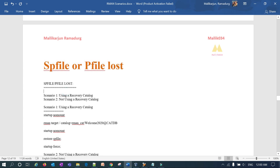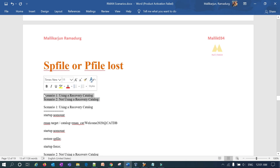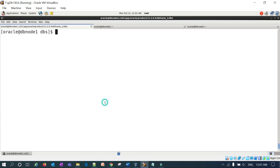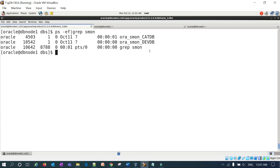I'm going to demonstrate this in two methods: one is when you are using your recovery catalog, and the other is when you are not using your recovery catalog. In both scenarios, we'll see how you can restore your SP file or P file.